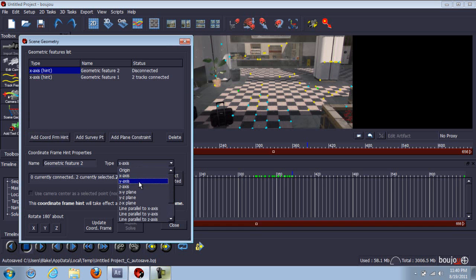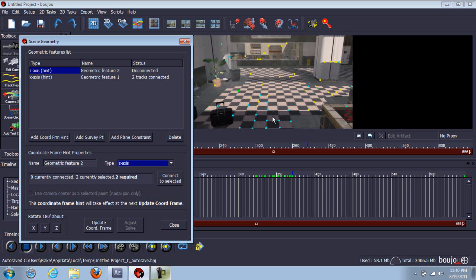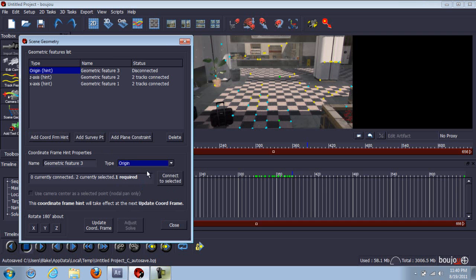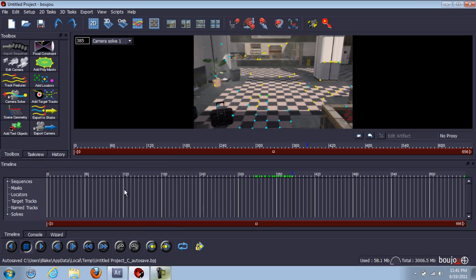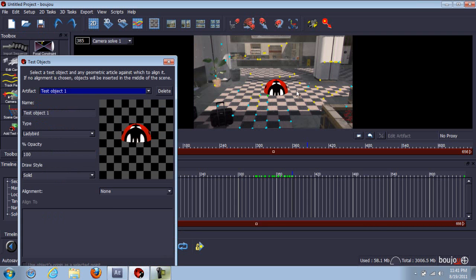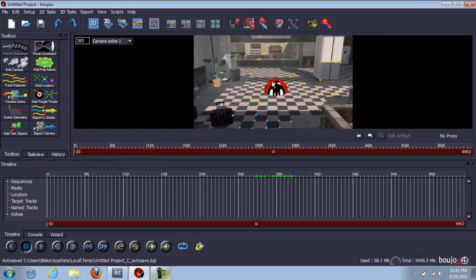Add coordinate from hint again. This time go to z-axis — and this is up and down. You want to go in the middle. Click on this one, control, click on the one above it, then click connect to selected. Add coordinate from hint again and go to origin. Click on one in the middle — you obviously want it in the middle. Click connect to selected. Click update coordinate frame — I click it twice, I don't know why. Click close. Now go to add test objects. It worked out pretty good actually.